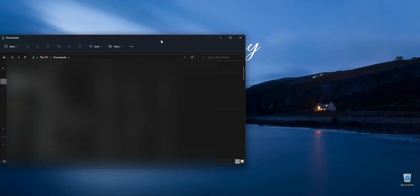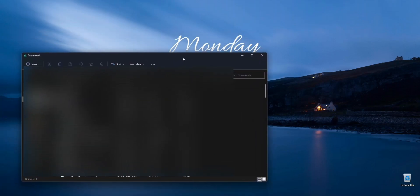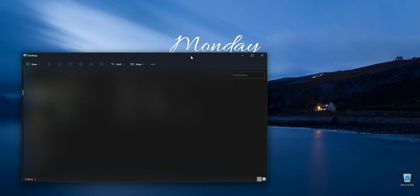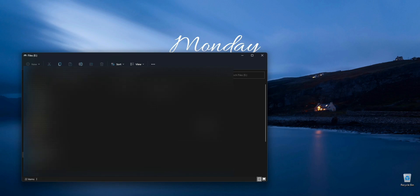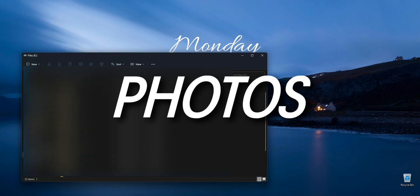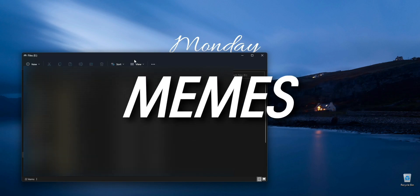There is a way to reset your computer without losing any of your personal files. What we are about to do will reset the Windows operating system and it will remove all of the applications you have installed, but it will not delete any of your personal data like photos, videos, or documents.